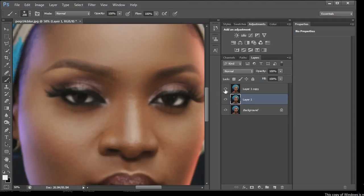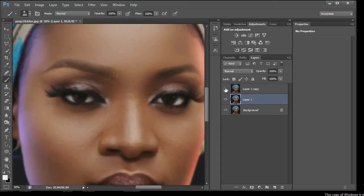Then we put off the top layer so we can see what's underneath. This layer is in view right now — we can see this layer because we've turned off the one on top. You press the eye icon to put it off, so this layer is visible and this is what we are seeing on the canvas right now.